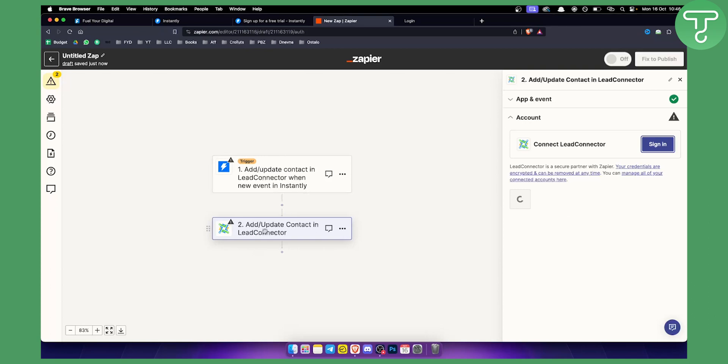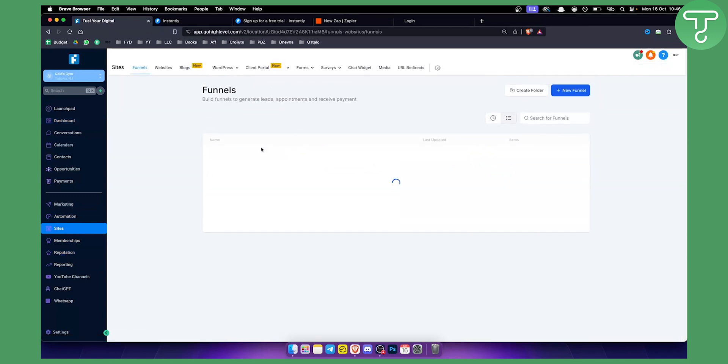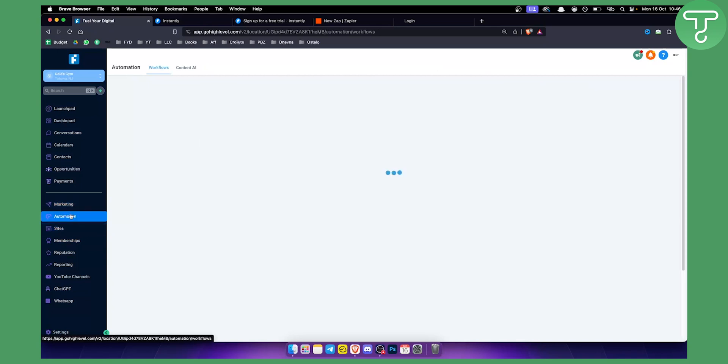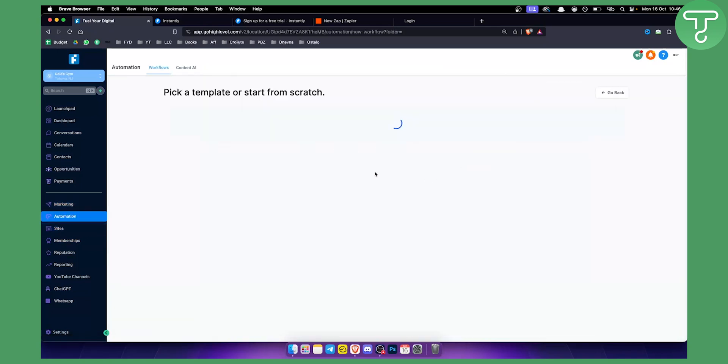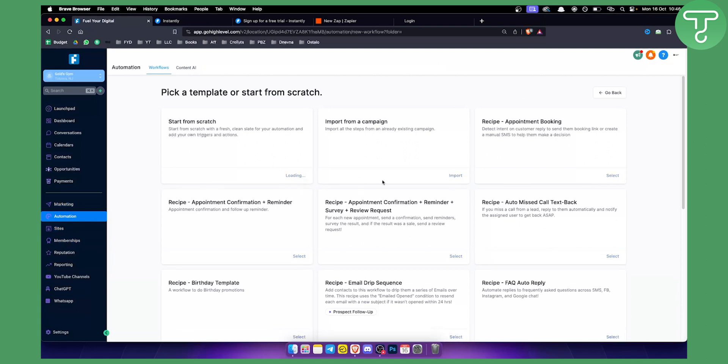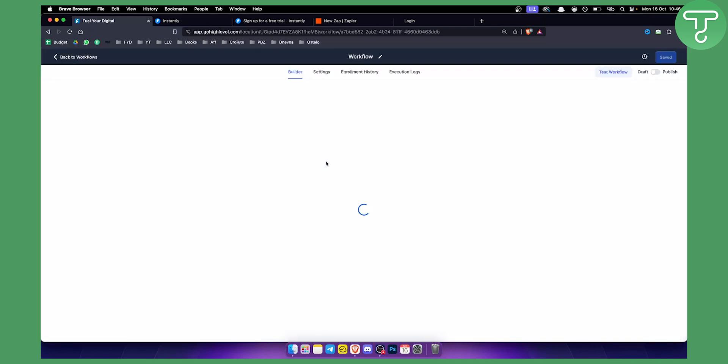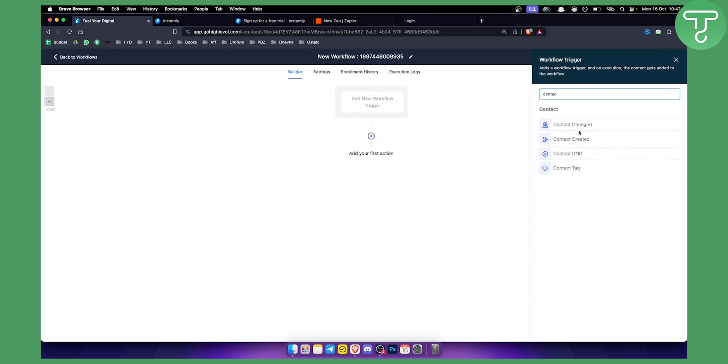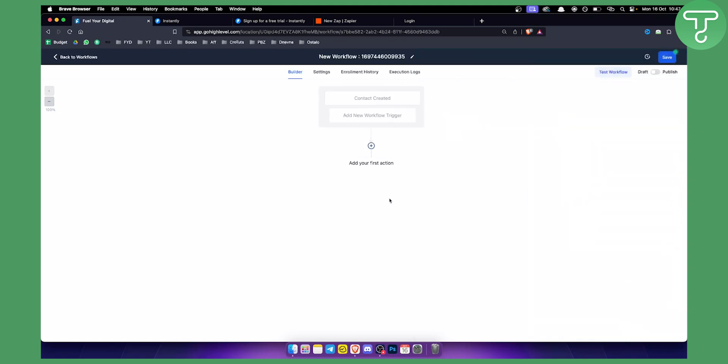But once you do that everything will be set up and you will be able to go to your GoHighLevel sub account, go to automation, and from automation you can create a new workflow. So you can basically start from scratch and play around with the workflows. For example, add a new workflow trigger whenever there is a contact created or added.